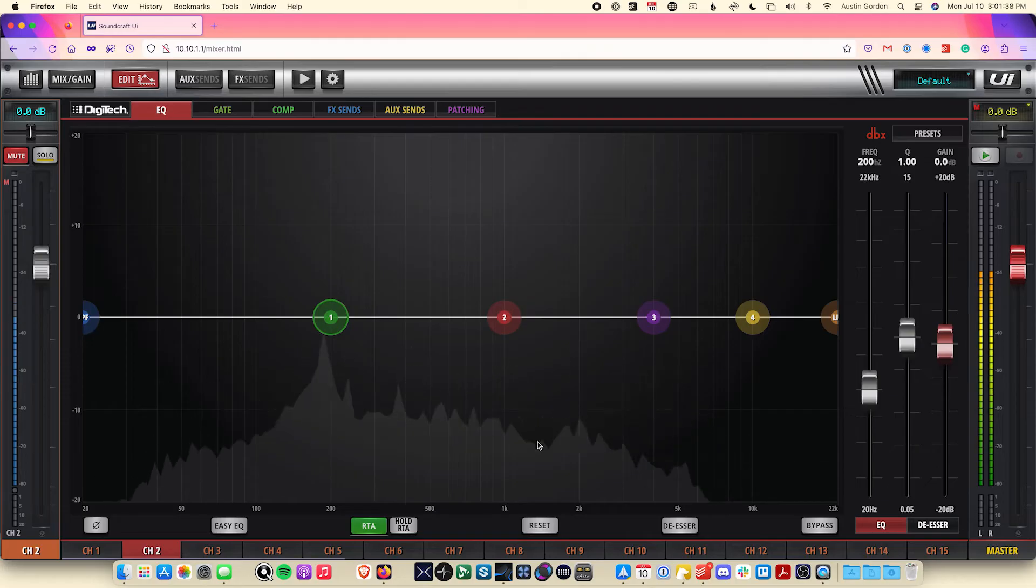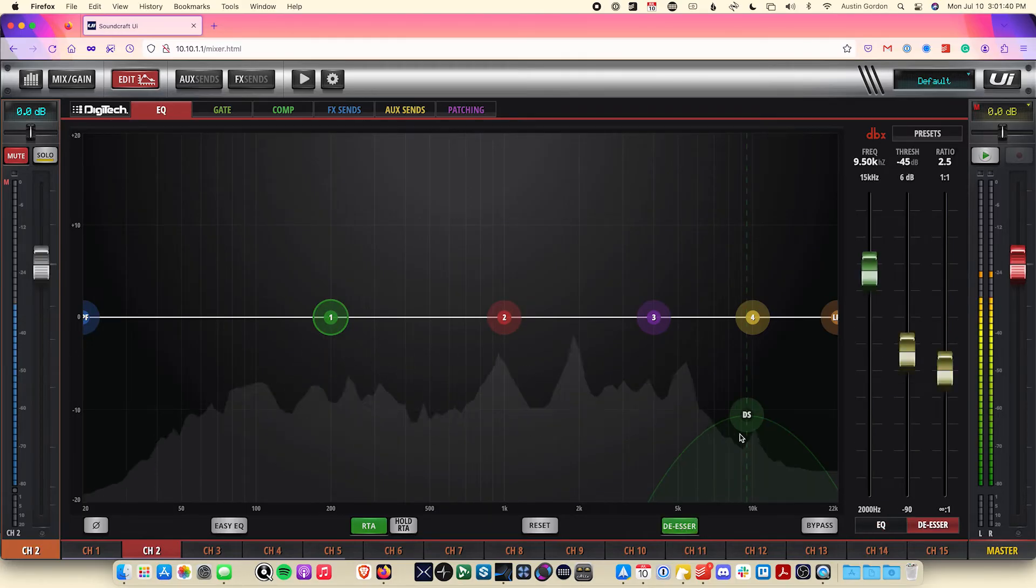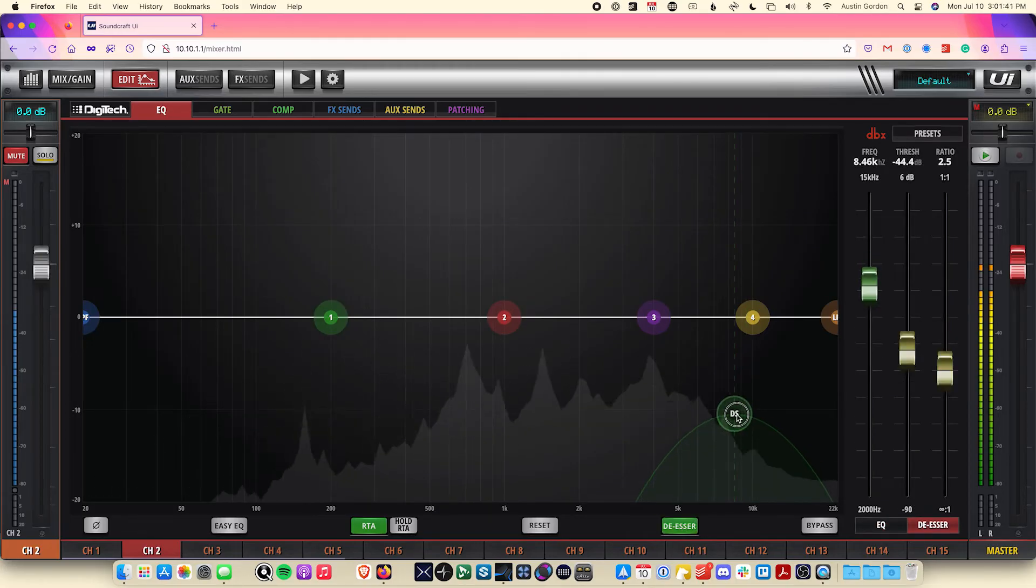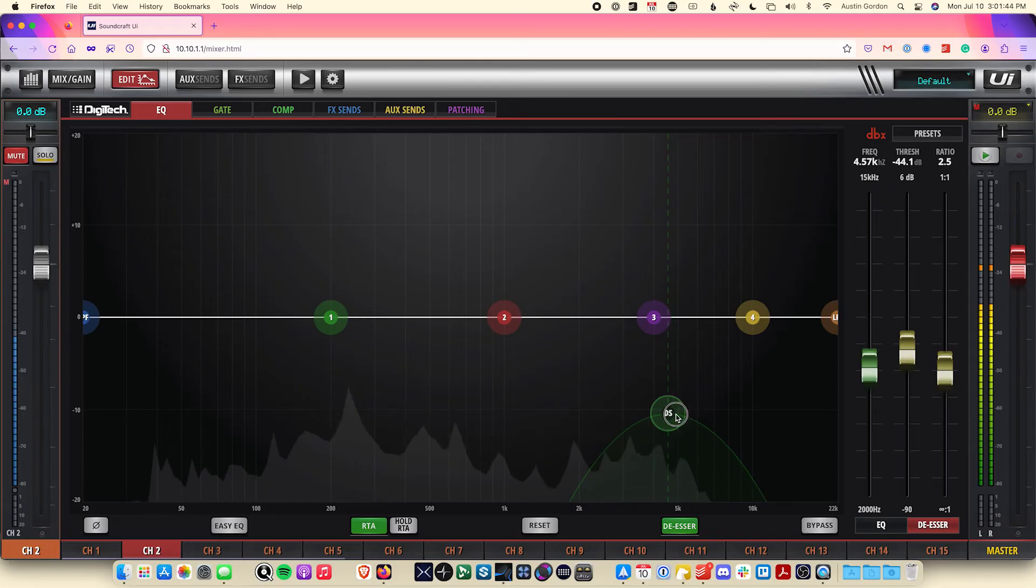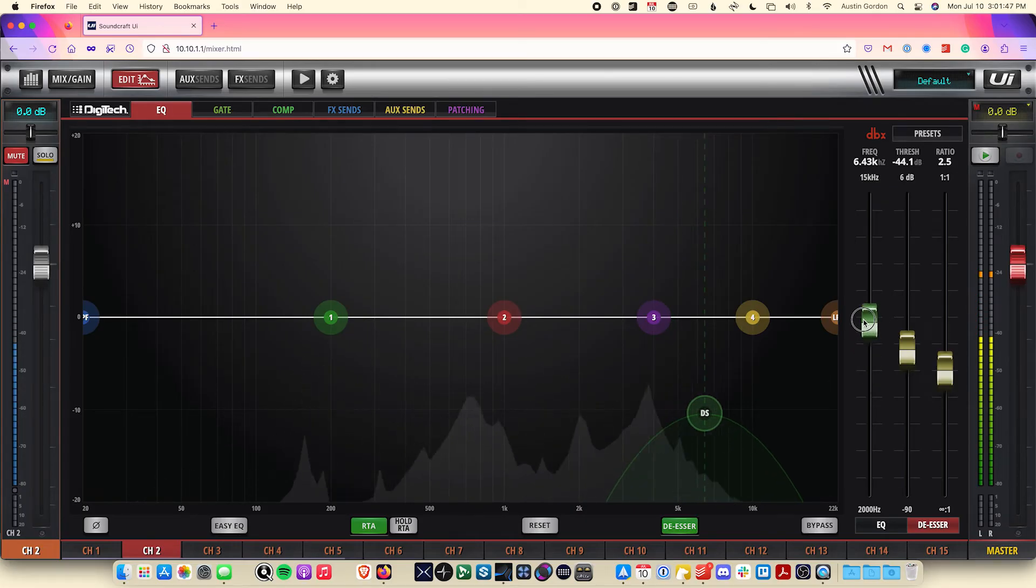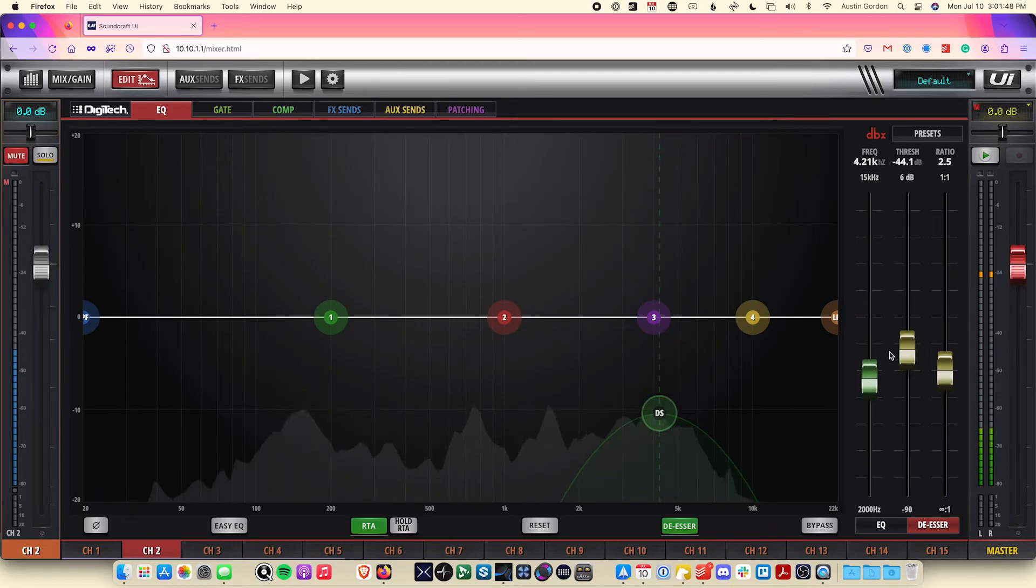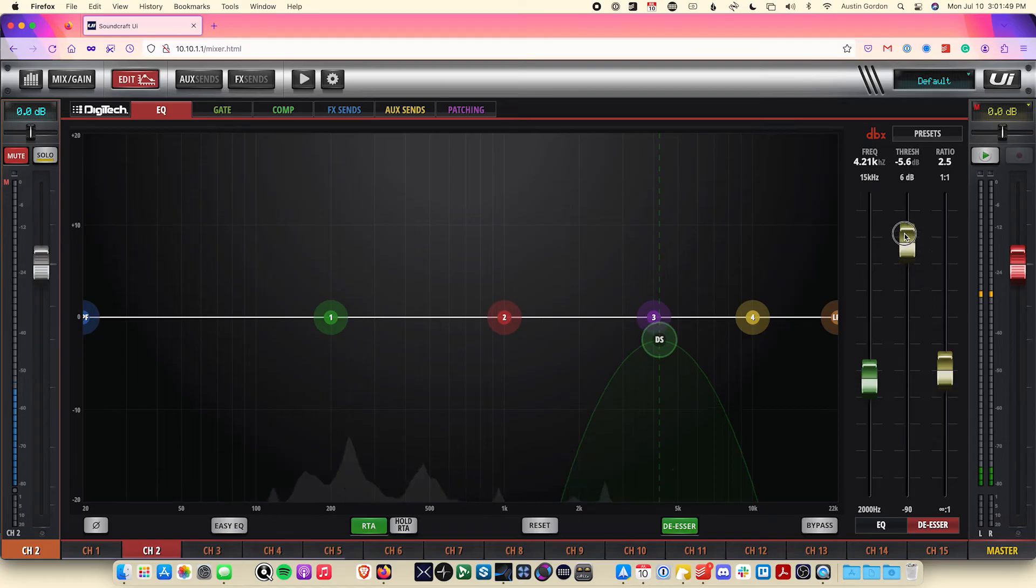Finally, there's a de-esser mode, which is useful for specifically dealing with harsh sibilance in a signal, such as with a vocal mic or with drum cymbals.